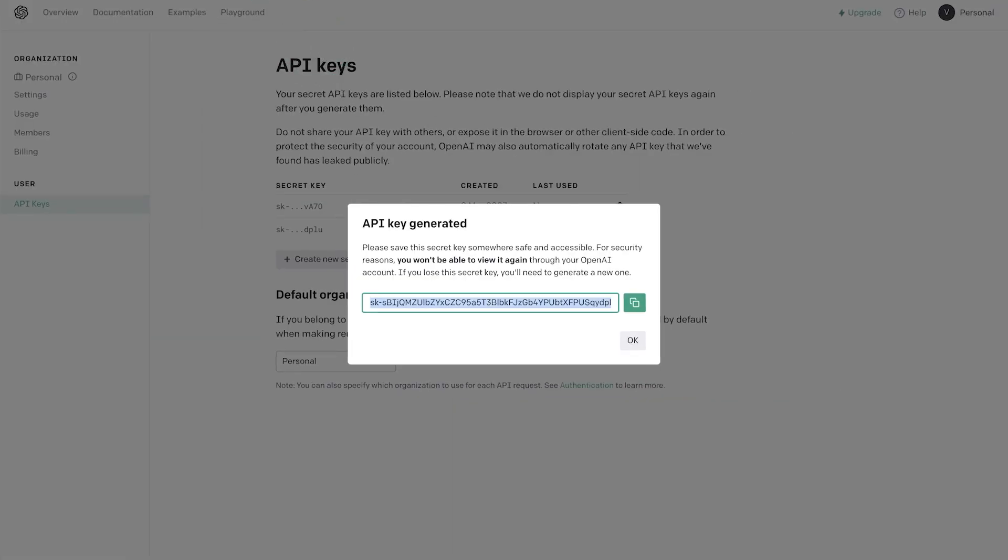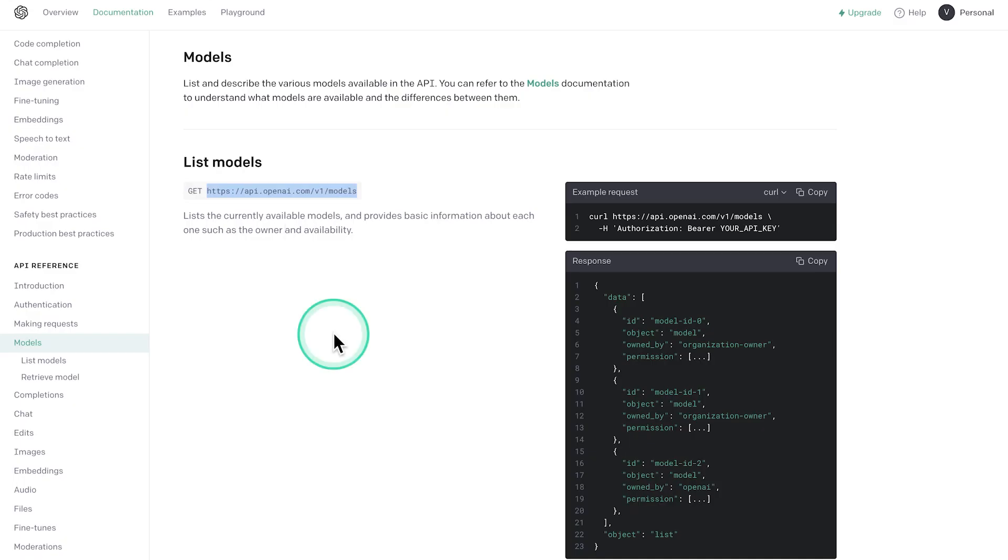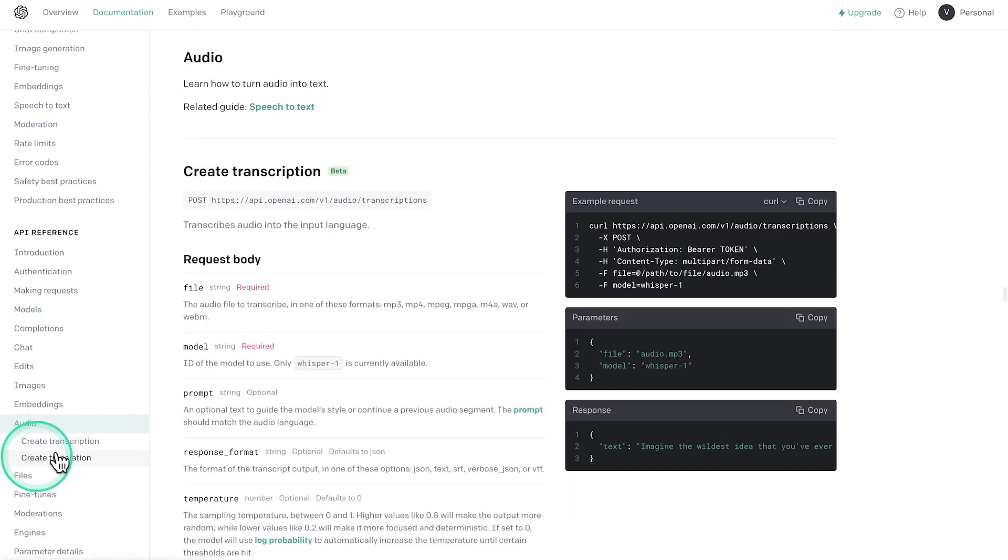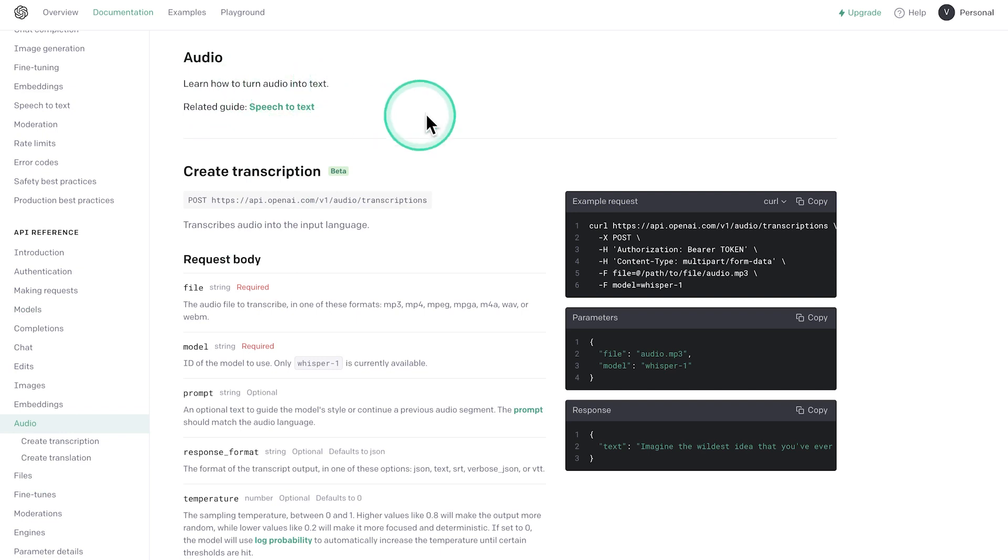We're going to jump back to the API documentation and figure out how to actually use this model. Essentially, from the list that we have here, we will need to select Audio. And we're going to see here that learn how to turn audio into text. So this is essentially what we're looking for. This is the Whisper API.